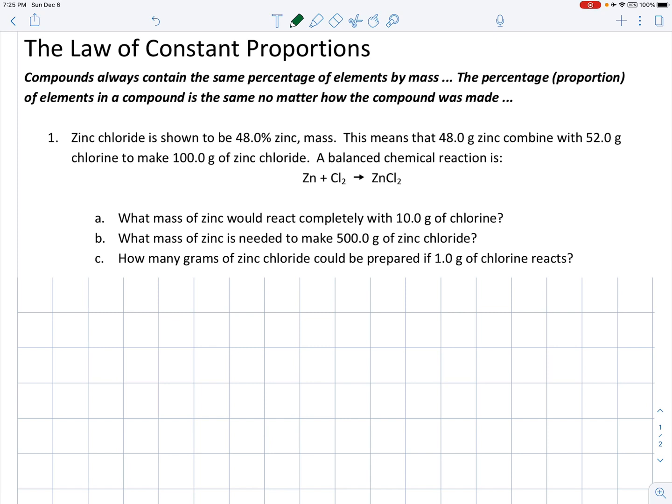Since water is made of oxygen and hydrogen, there's always going to be 8 grams of oxygen for every 1 gram of hydrogen in water — that illustrates the law of constant proportions. The percentage of elements in a compound would always be the same, no matter how that compound was made.